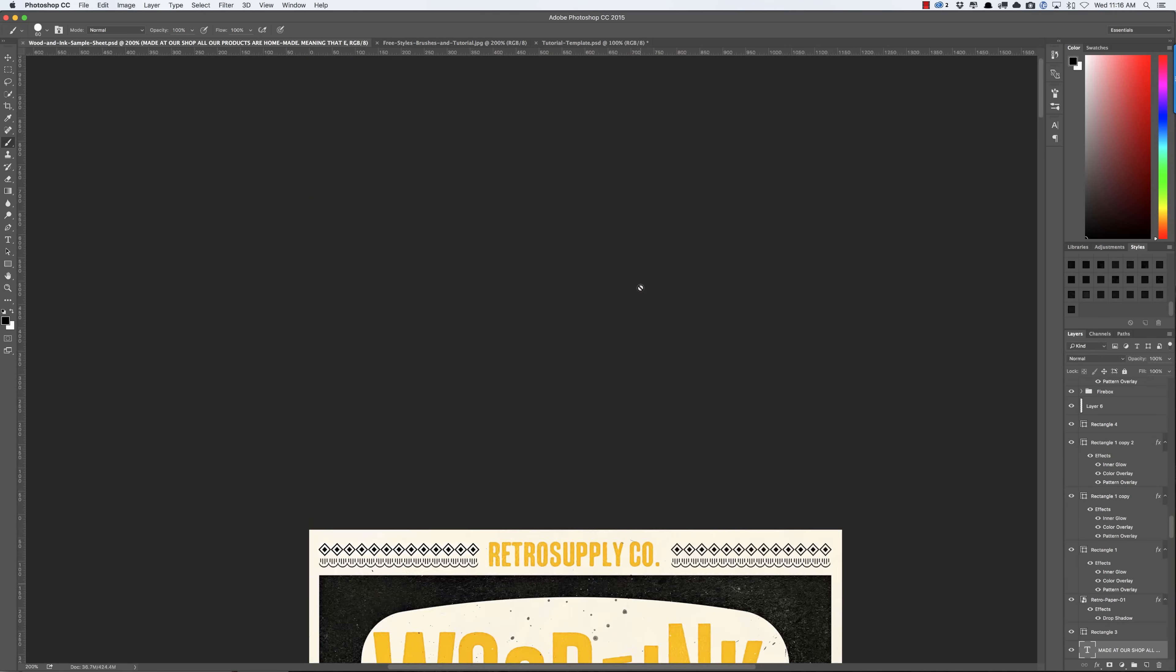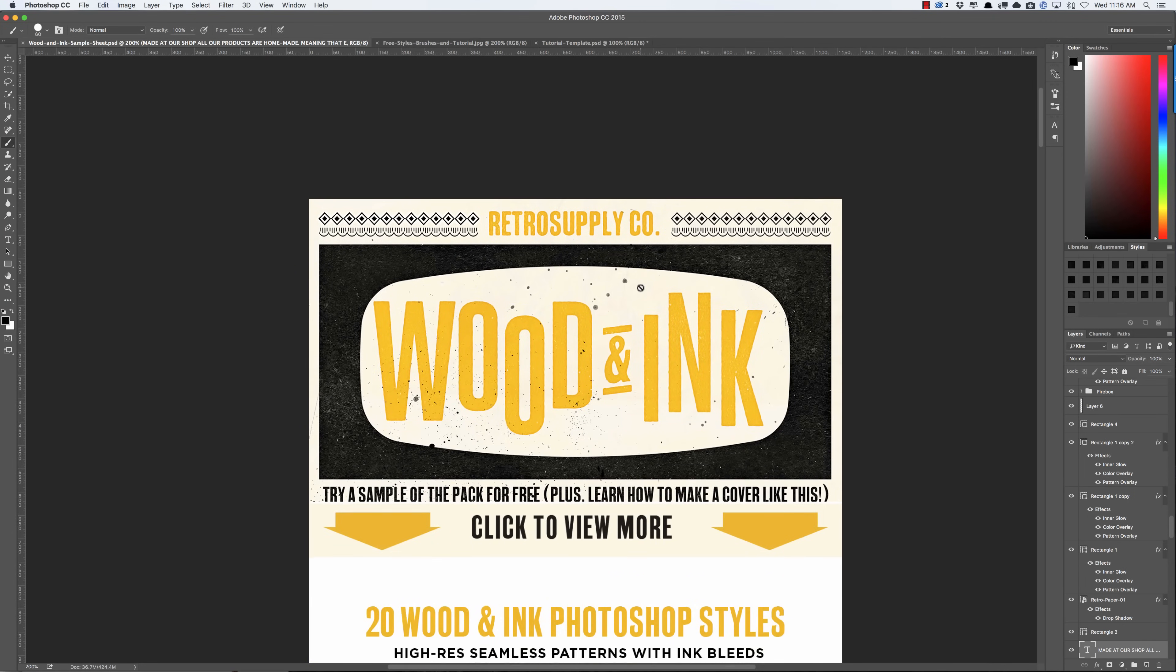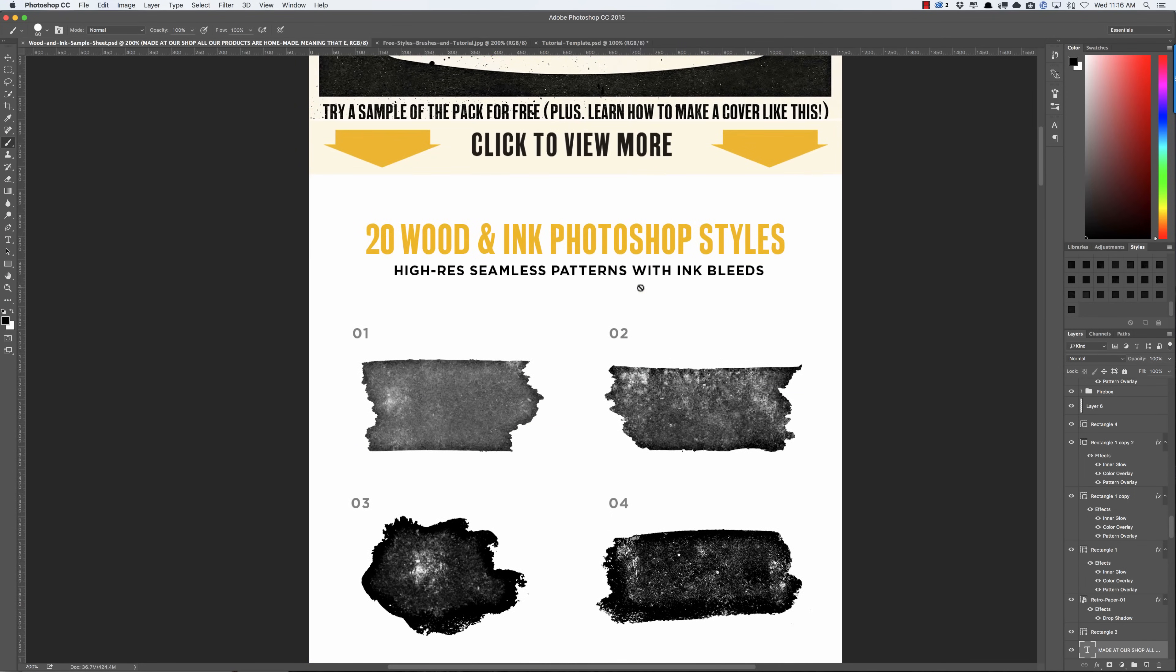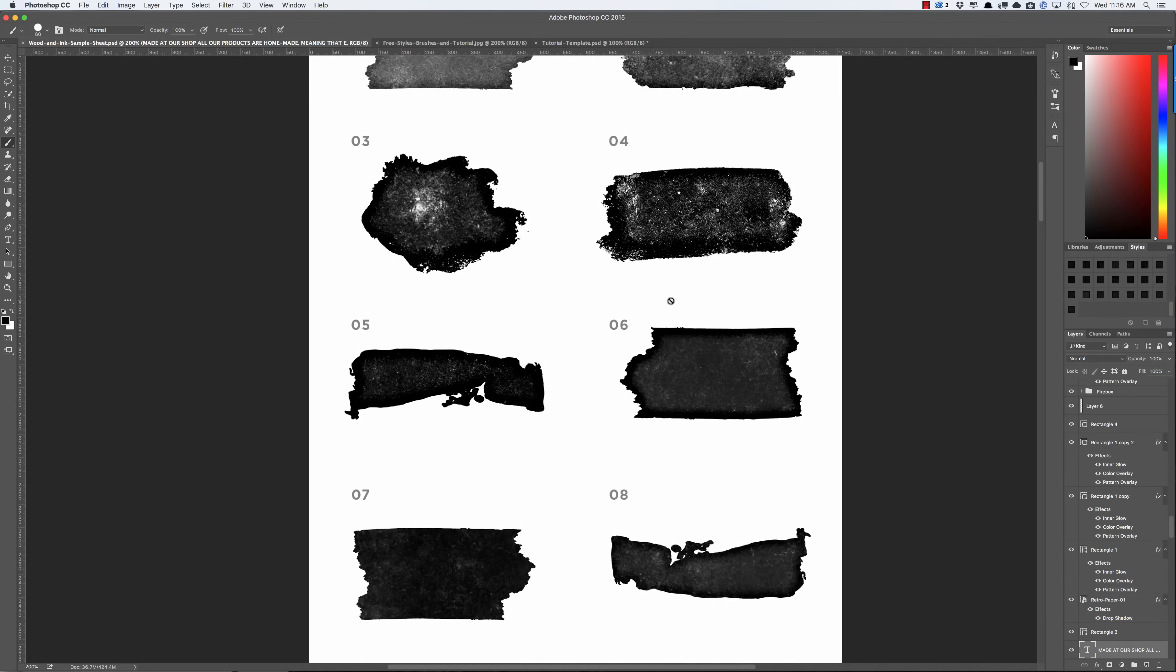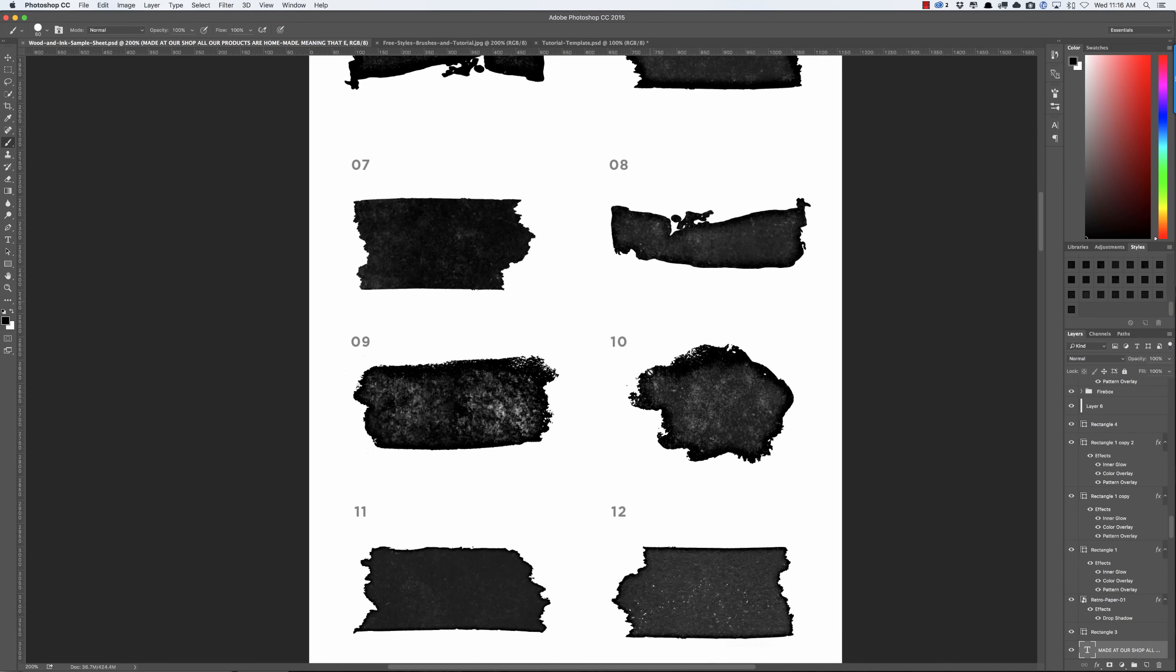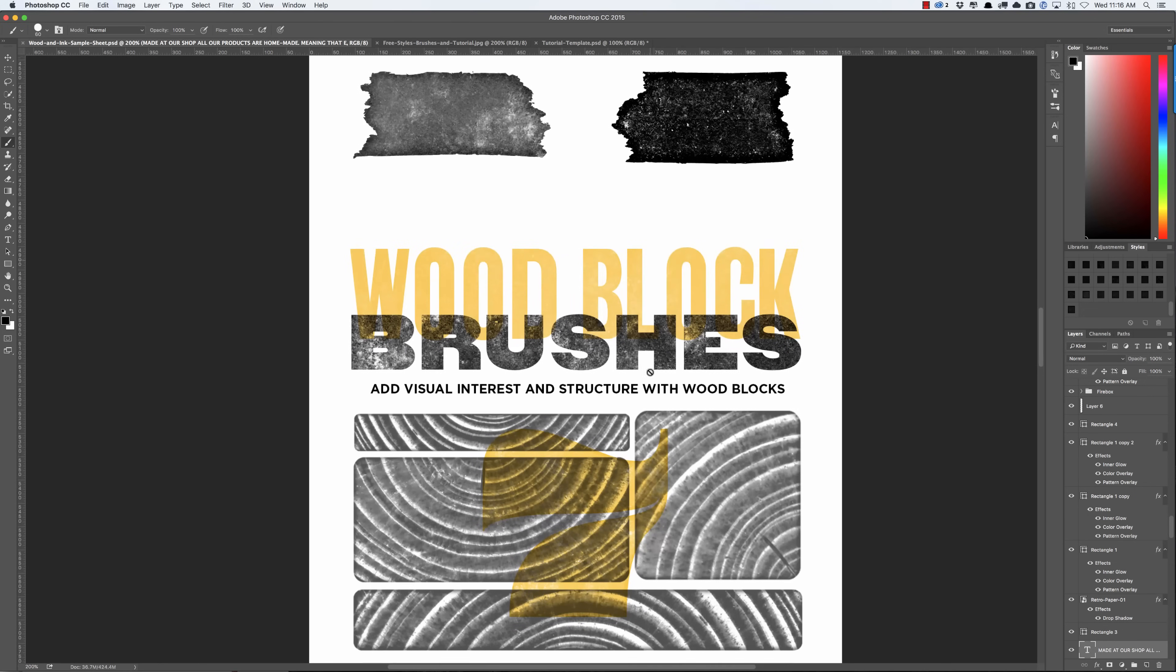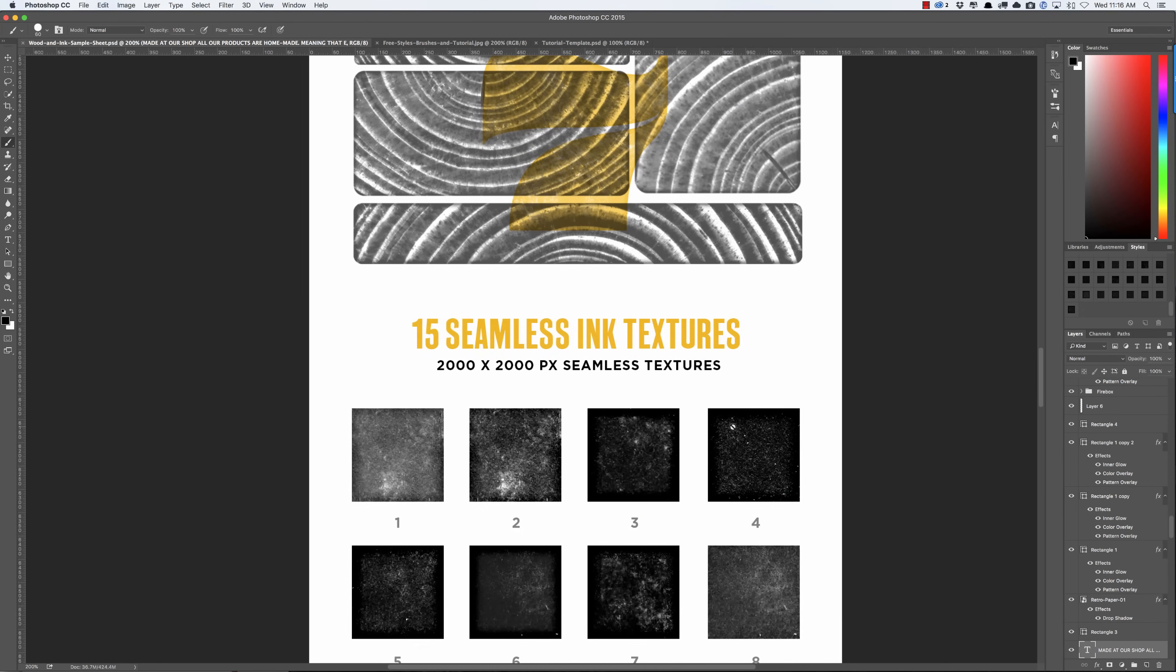We just released the Wood and Ink pack from Retro Supply and it includes 20 wood and ink Photoshop styles that instantly add textures to your work. These were all just plain black before and just by clicking a button they get these beautiful textures on them. You're going to get wood block brushes so you can do these beautiful layering things with wood block textures.